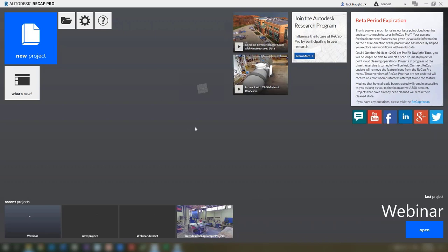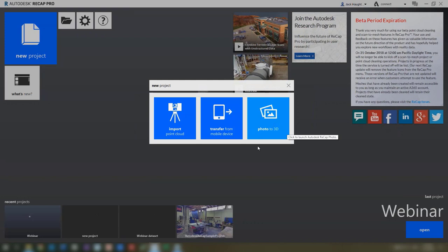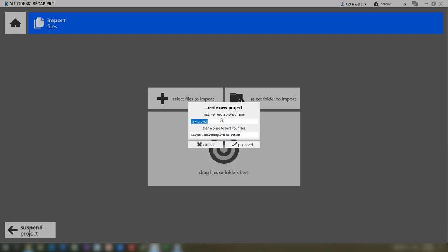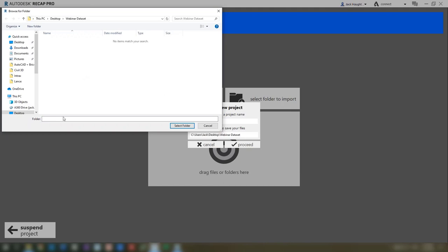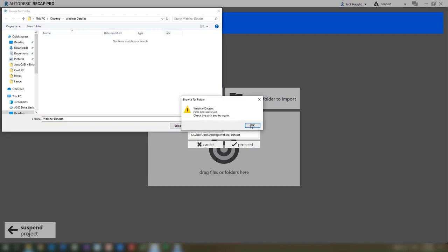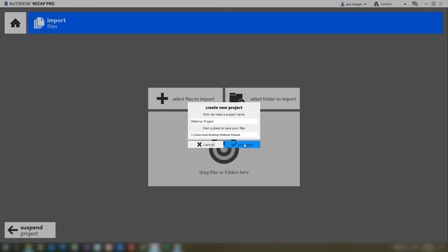This is the workflow we're going to go through for ReCap. We'll be combining the LAS files and producing an RCP file. We'll then edit this as needed within ReCap before finally exporting so that an engineer can use it. Opening up ReCap, we go to New Project and start from scratch. We can import a point cloud, from a mobile device, or from a series of photos. I'll just be working with the point cloud today. I'll create a new project called 'webinar project' and save it into the webinar dataset.